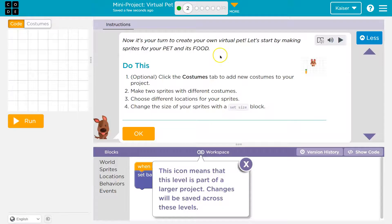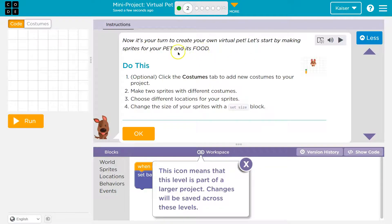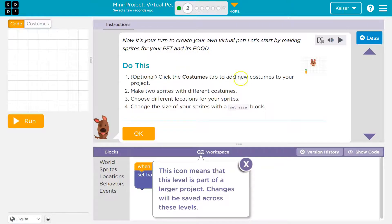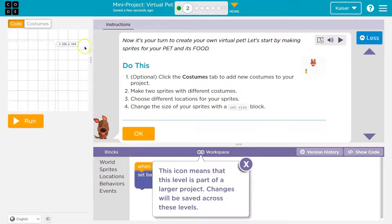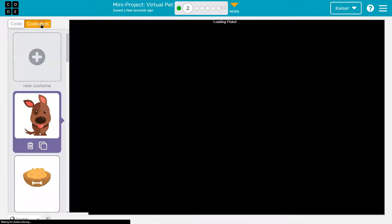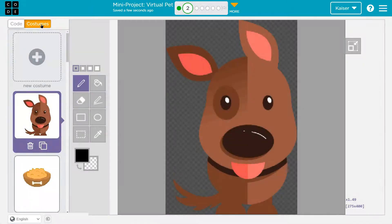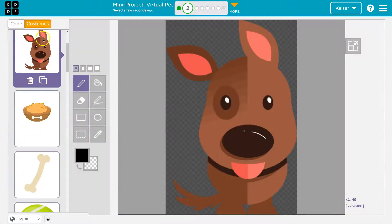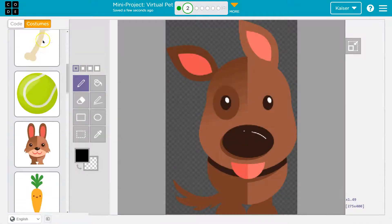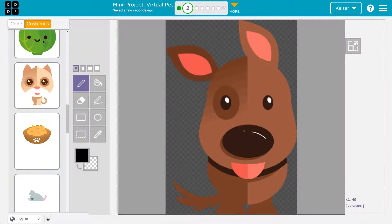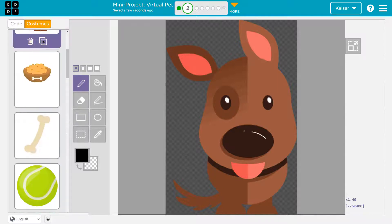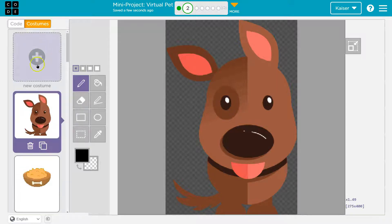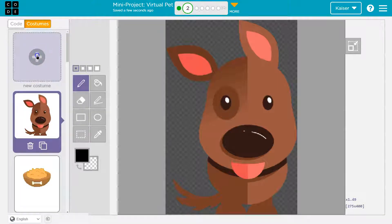Now it's your turn. Yeah! Create your own virtual pet. Let's start by making sprites for your pet and food. Do this. Optional: Click the costumes tab to add a new costume to your project. Look, way up here. And my students, you want to do this. Optional. Costumes tab. They hide it up there. Look at all of our options. But I want something new. So I'm going to new costume. Click.